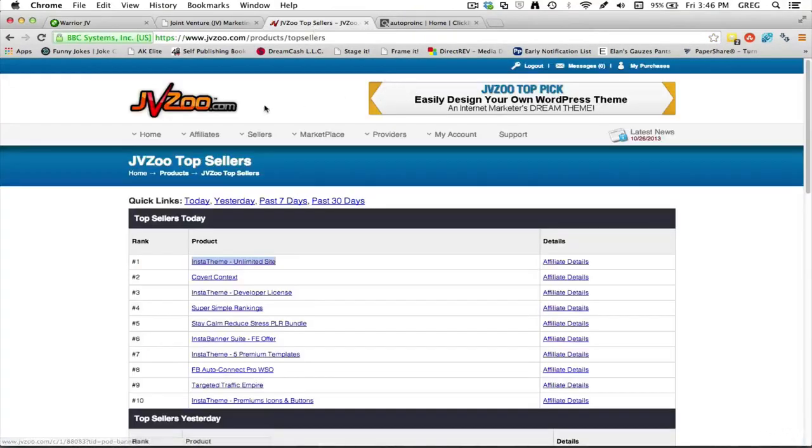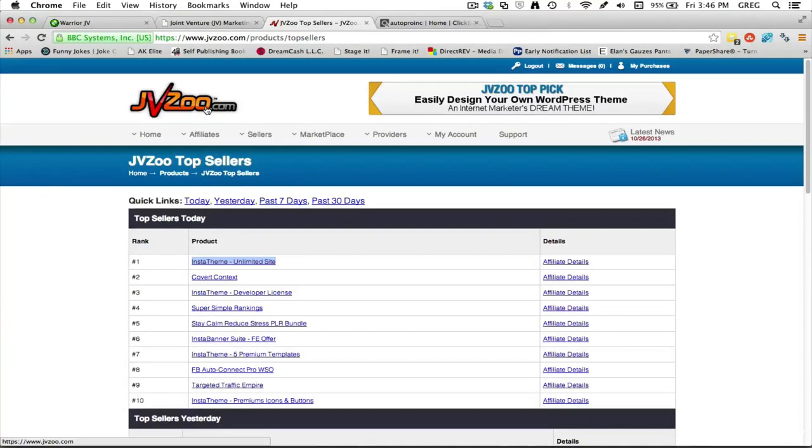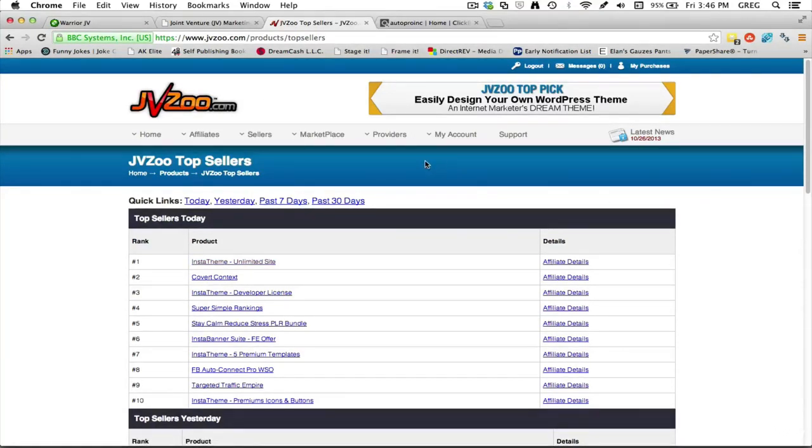Another resource is JVZoo - jvzoo.com. It's a great place. What I like about JVZoo is many of their products, if you sign up to be an affiliate of these particular products that are on there, they pay instant commission straight to your PayPal.